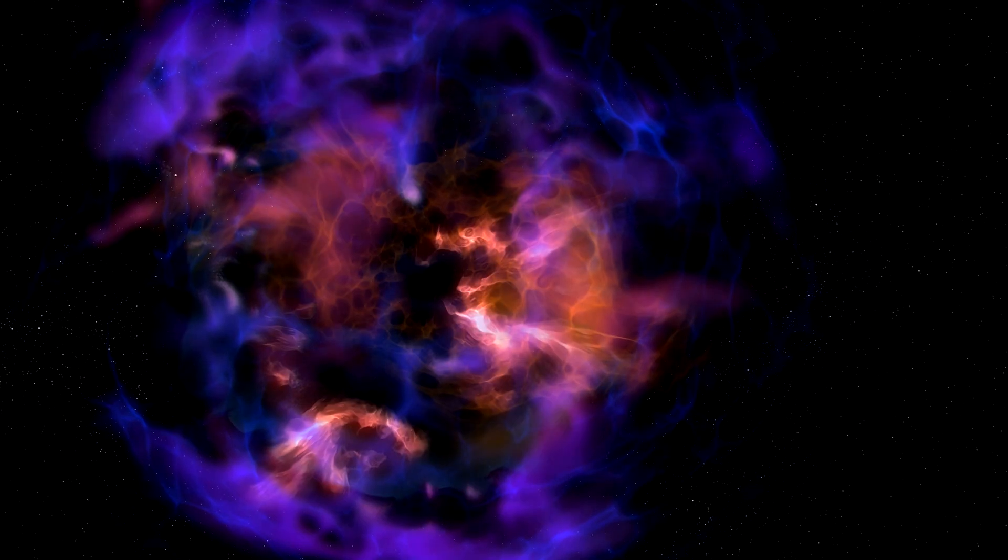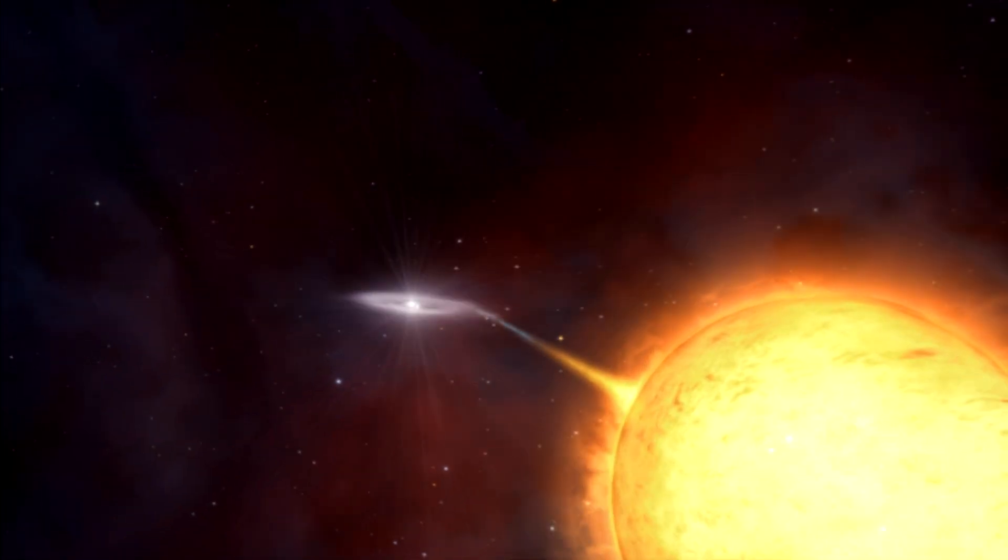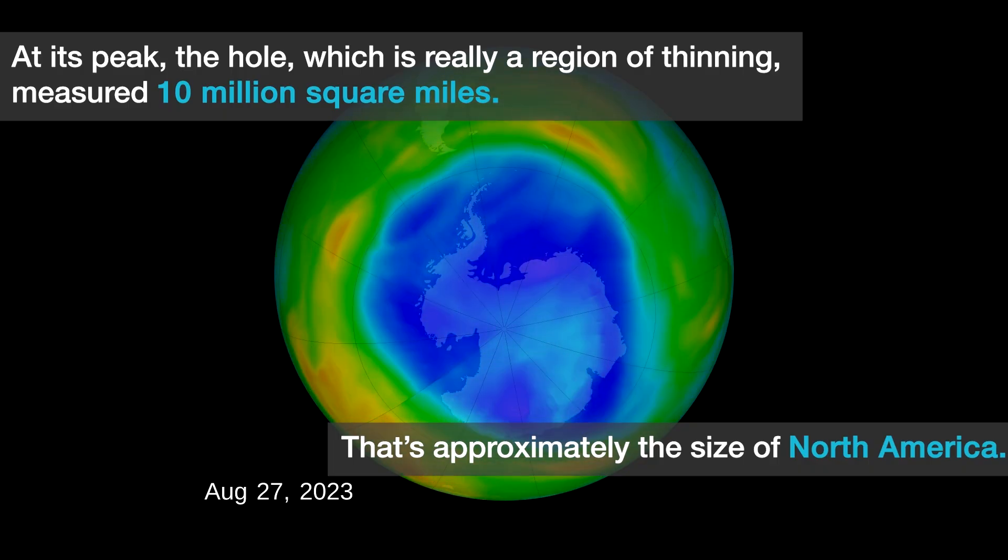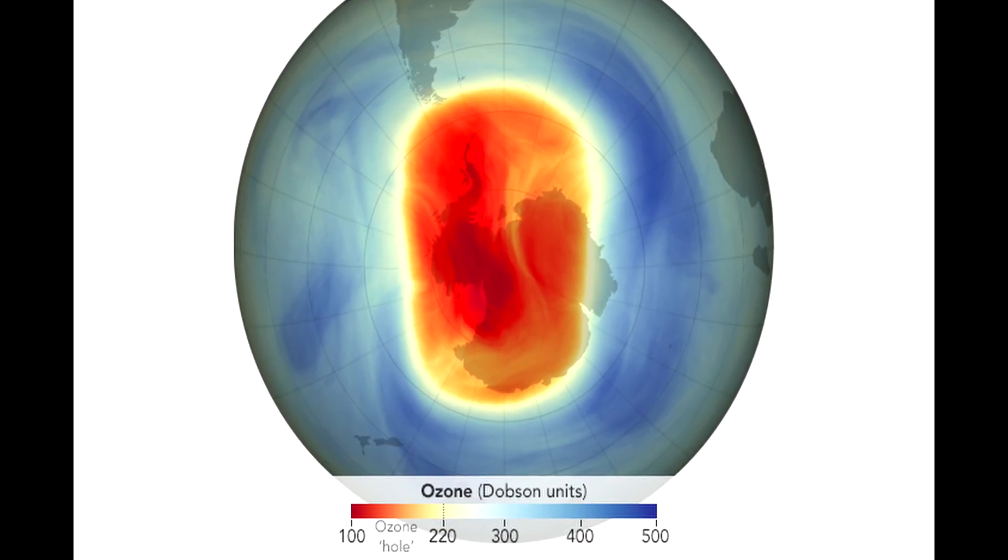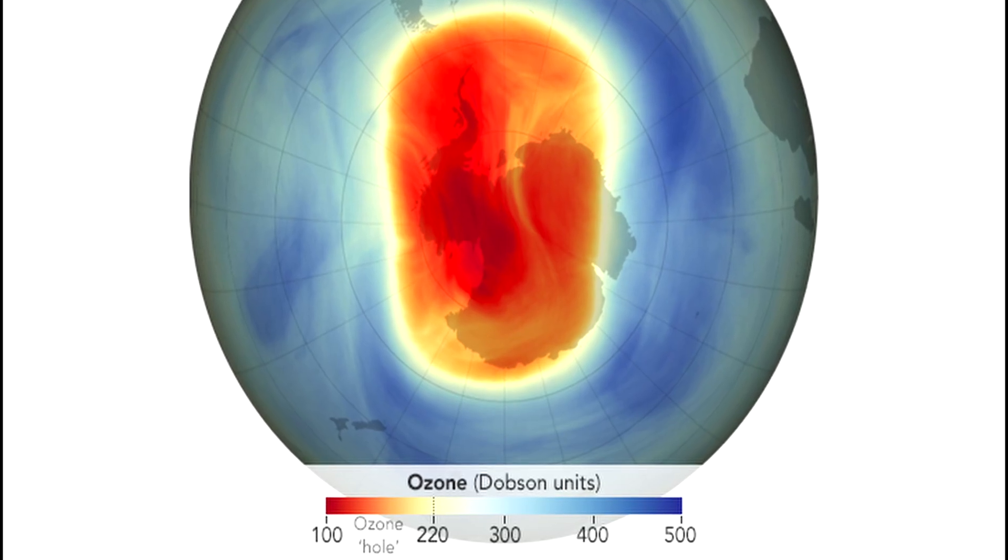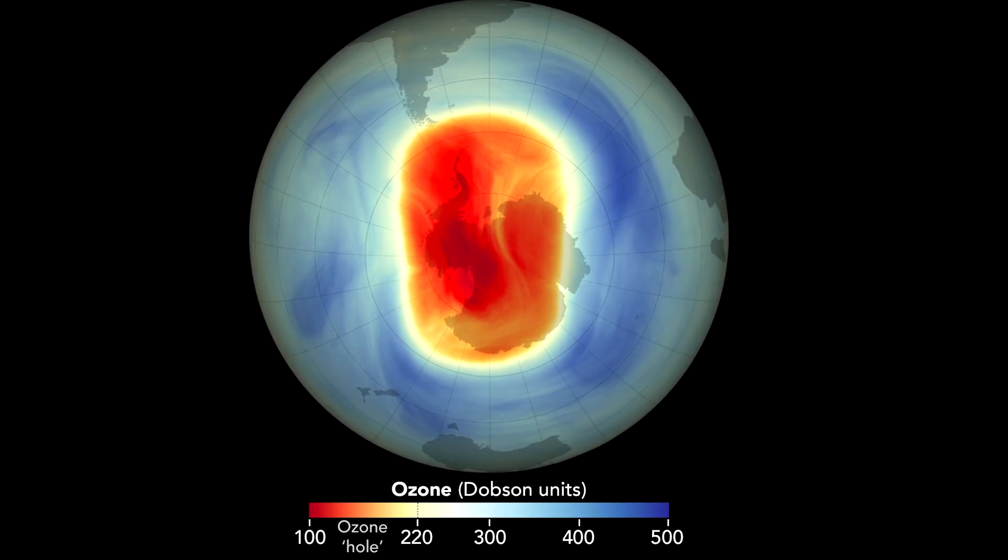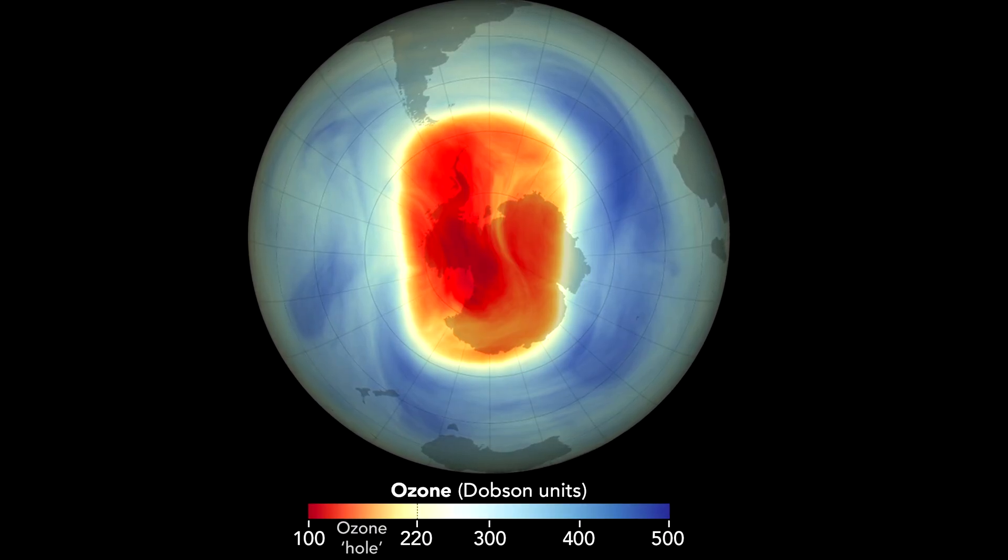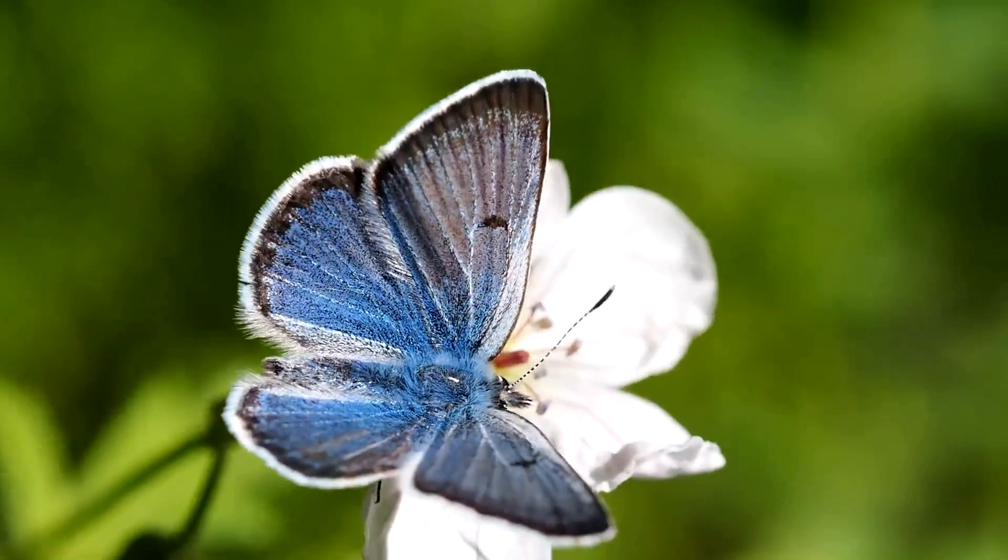For both events, planets like ours likely rely on similar defenses, mainly the ozone layer. This upper layer of our atmosphere blocks up to 99% of UV light from the sun and other sources, allowing life to evolve here for 4.5 billion years.